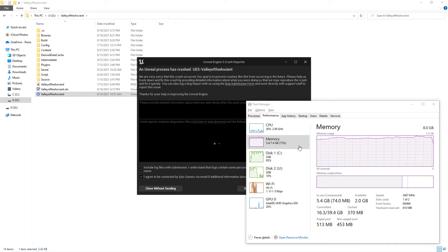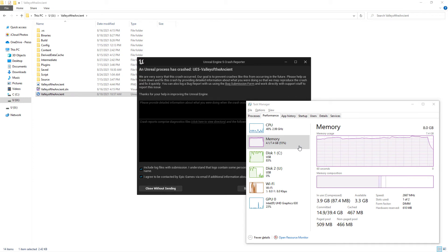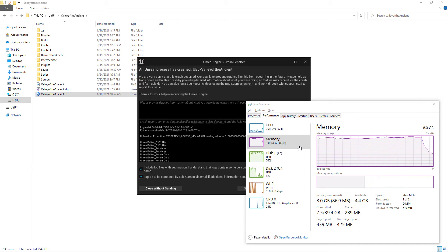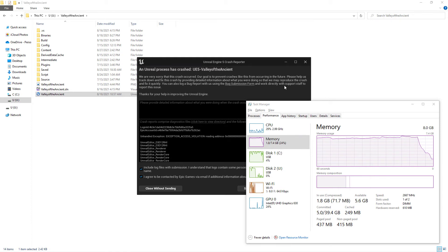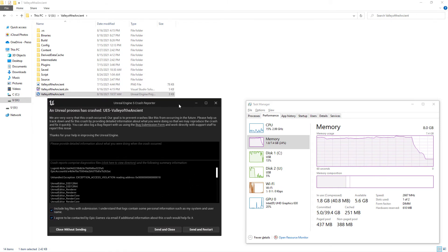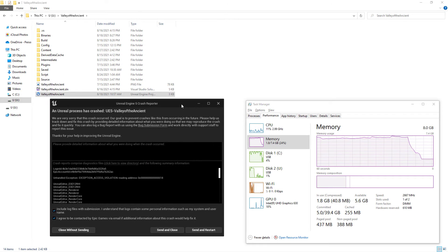Unreal Engine 5 crash reporter popped up one more time, and I got the same error message. This time I am sure that this error is not caused by low RAM, since I increased virtual memory.